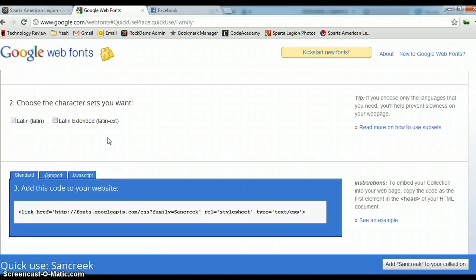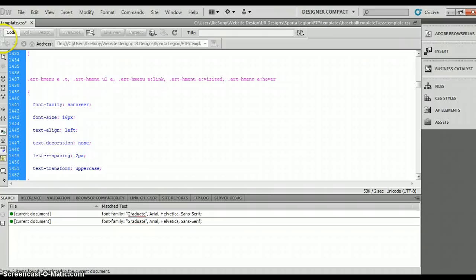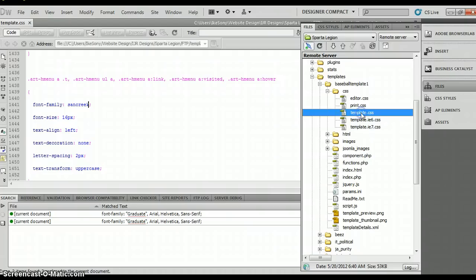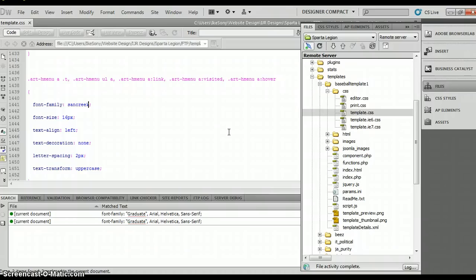So if we go back over to our Dreamweaver, and pull this out, and enter in Sancreek, that's going to be the first step. So we go to File, Save, Files, Template, Upload.